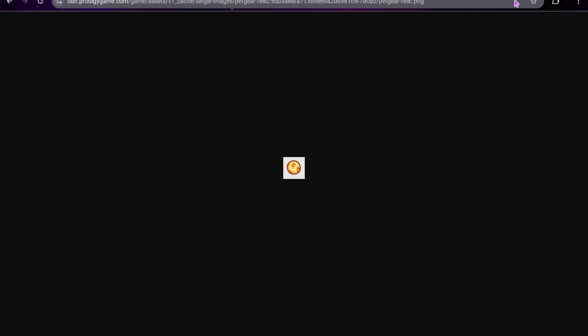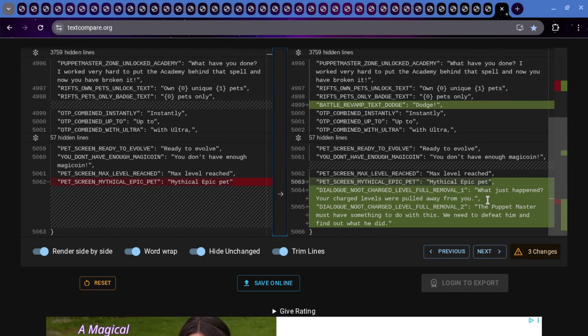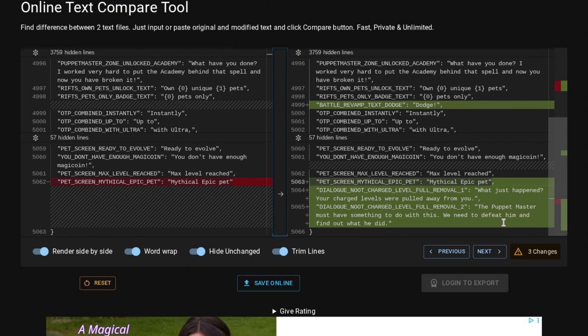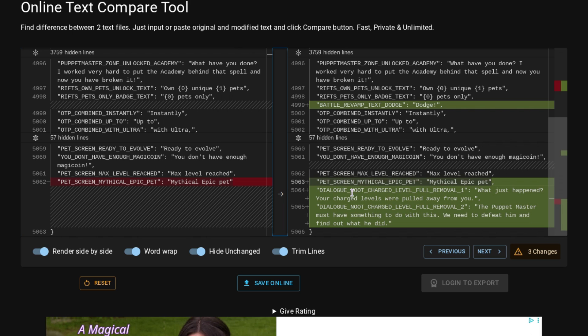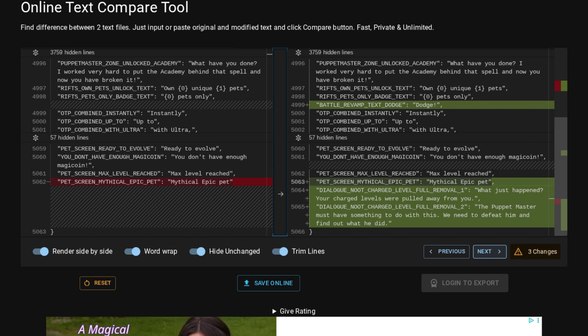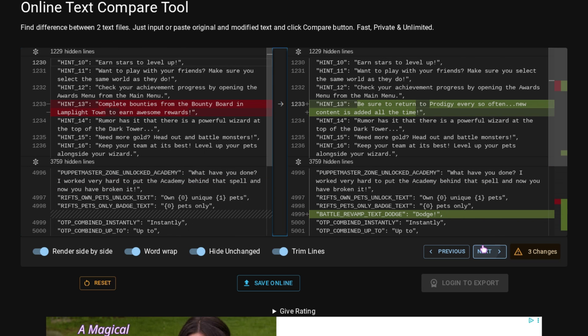And then moving on to some stuff in the data. None of this is really too interesting. So, it says Battle, Revamp, Text, Dodge. And then there's going to be some new dialogue for when you lose your charge level that says, What just happened? Your charge levels were pulled away from you. The Puppet Master must have something to do with this. We need to defeat him and find out what he did. So, that's just explaining why you don't have charge levels anymore. Because when you go into hard mode, you lose your charge levels. And now you can level up to 150.